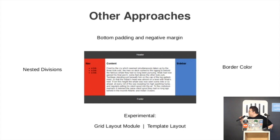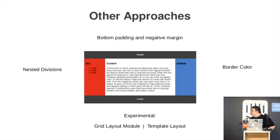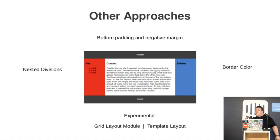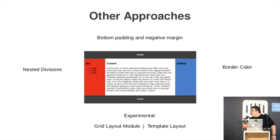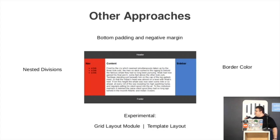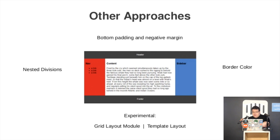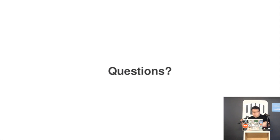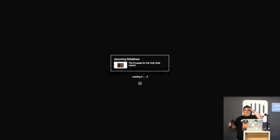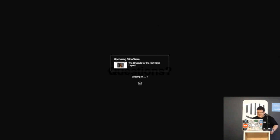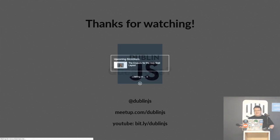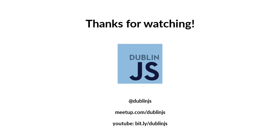So, very fast, we have the more experimental techniques with grid layout and template layout, which you can get working in a few special situations, and the quest continues. Thank you.